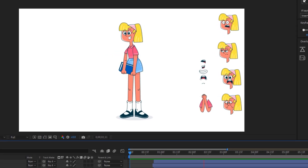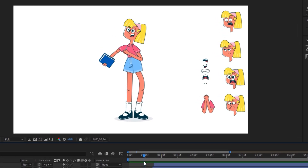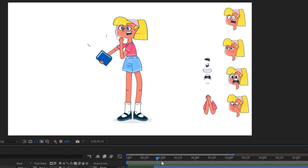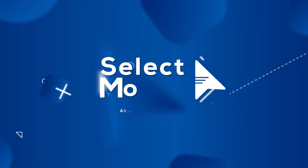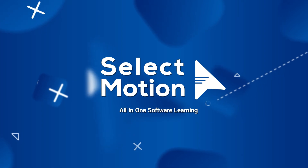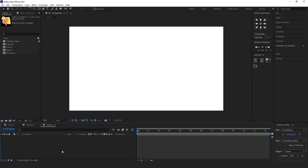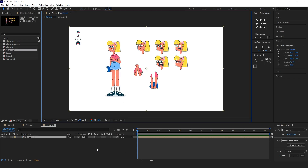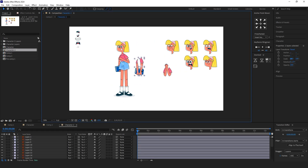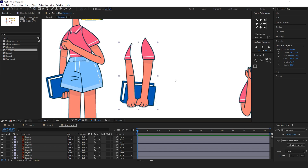Today I'll show you a simple way to change your character's pose without rigging or using complicated plugins. For this tutorial, I am using Adobe Illustrator to create the character design and then separating all the body parts into separate layers for animating in After Effects.